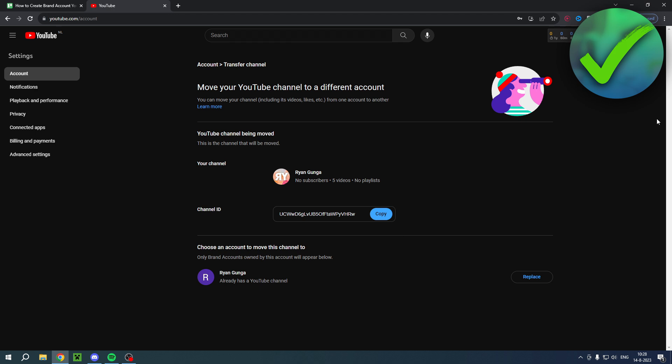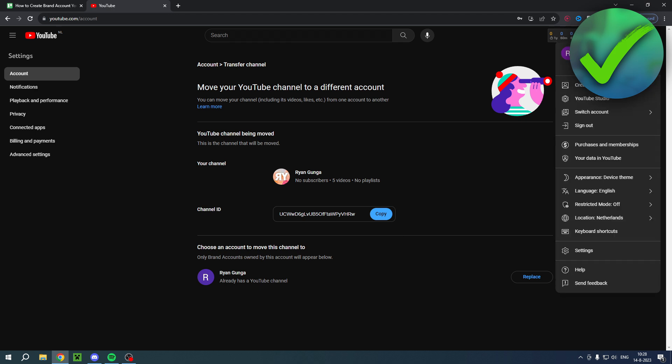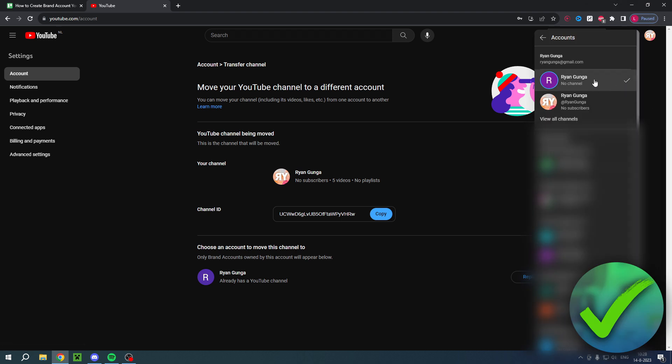That is basically what you've done. Now if you click on here and switch to account, you can see that this one is now at the bottom and this one is now at the top. This one now says no channel because this is now completely gone.